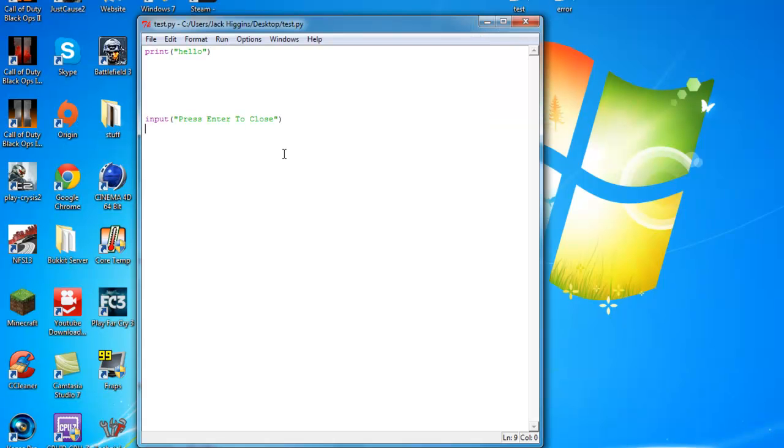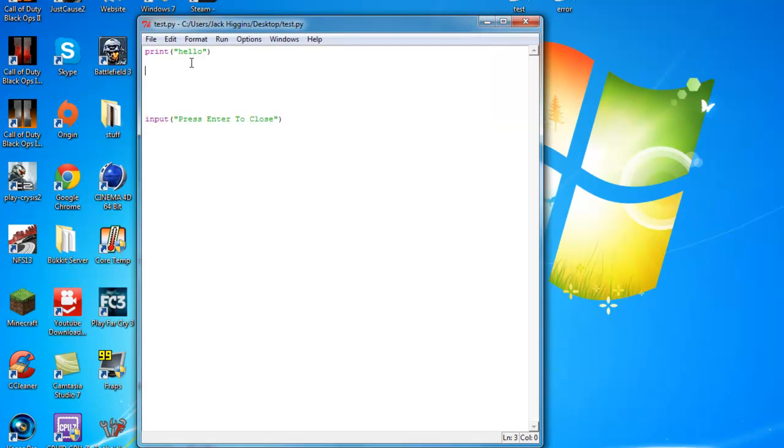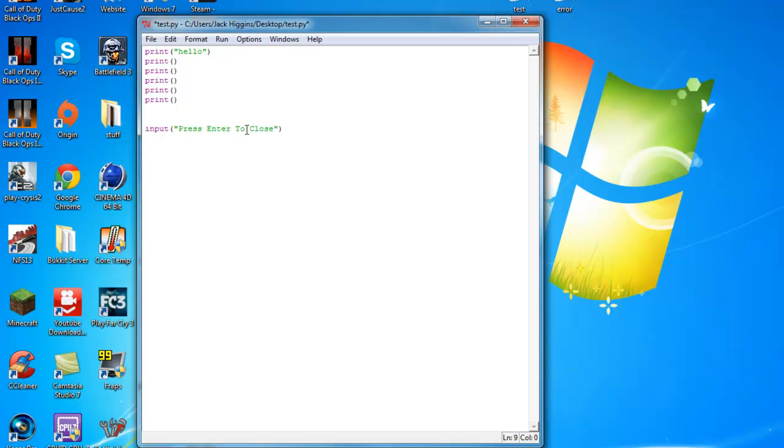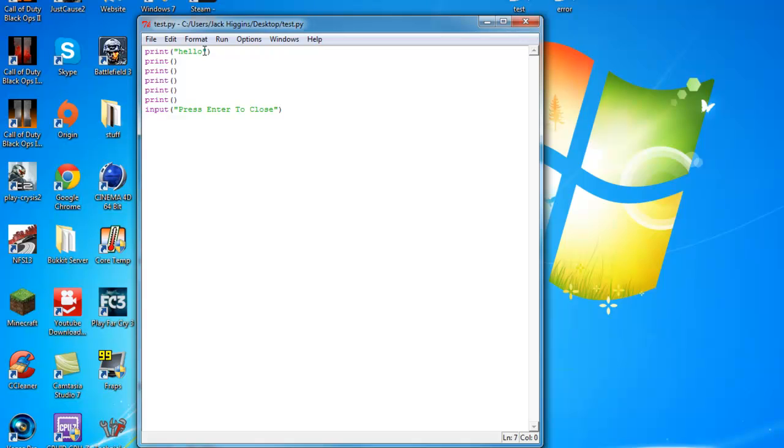So let's save it again. Yeah, see, it didn't work. So what we have to do, say you want to make a space, you have to write print parentheses. Now, there's probably a better way of doing this, but this is the way that I do it. And if I was making a program, like a big program, I probably wouldn't really do this. I know there's a better way to do it.